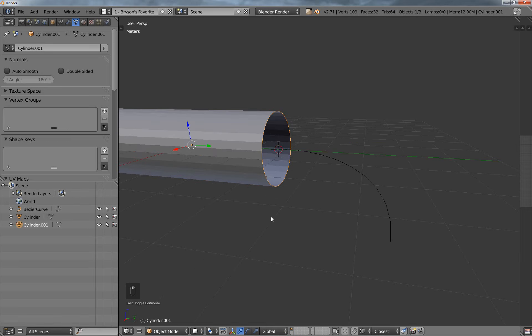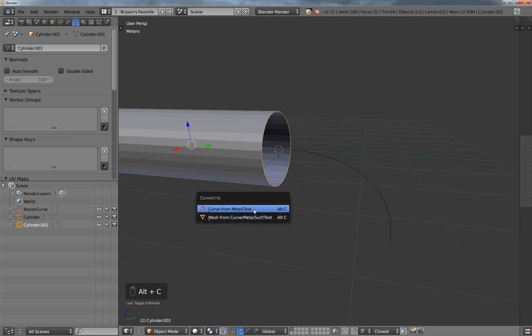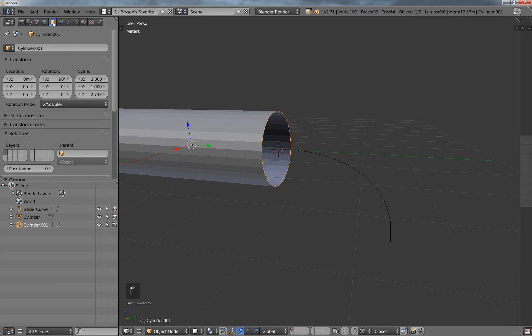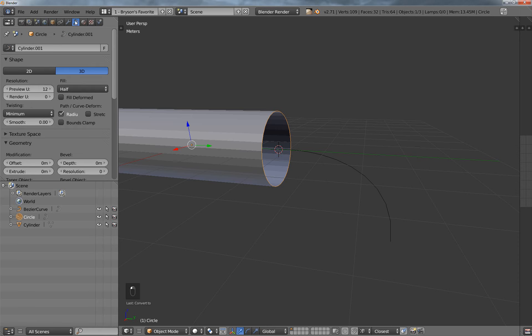And so this now is still a mesh item, and so if I hit Alt-C, then I can turn it into a curve, right here, in fact, I'm just going to go ahead and name it Circle, and just out of habit, I always do both.